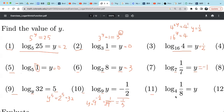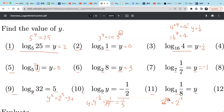For example 11: 4 raised to the power y equals 1/8. Well, 1/8 can be written as 2 raised to the power negative 3, because 8 is 2 cubed and it's in the denominator, giving a negative exponent. And 4 is 2 squared, so it becomes 2 raised to the power 2y equals 2 to the power negative 3. Since the bases are the same, 2y equals negative 3, so y equals negative 3/2.